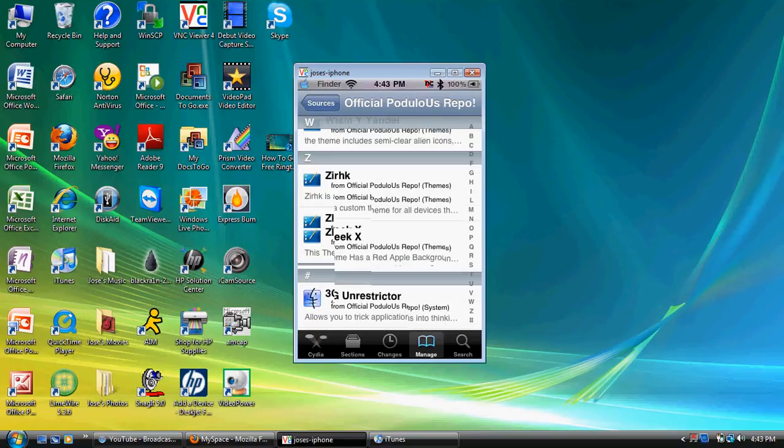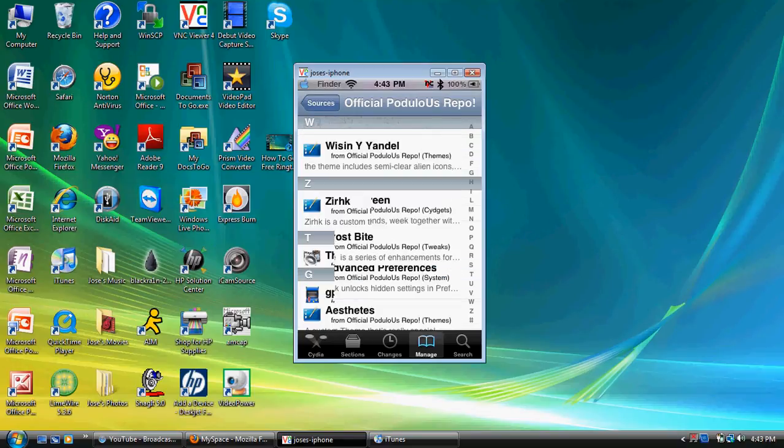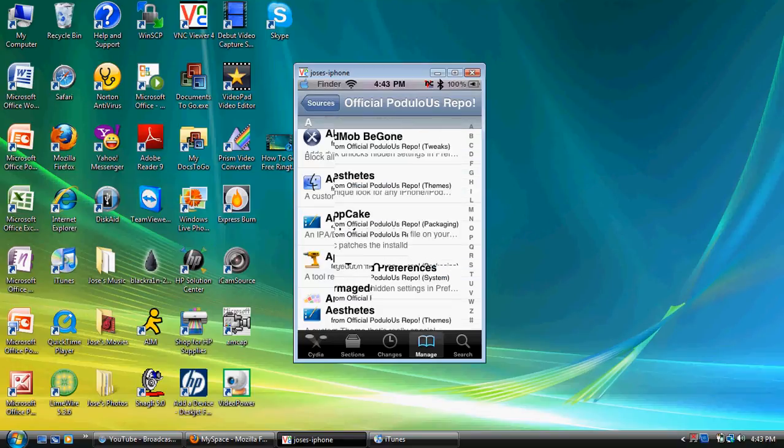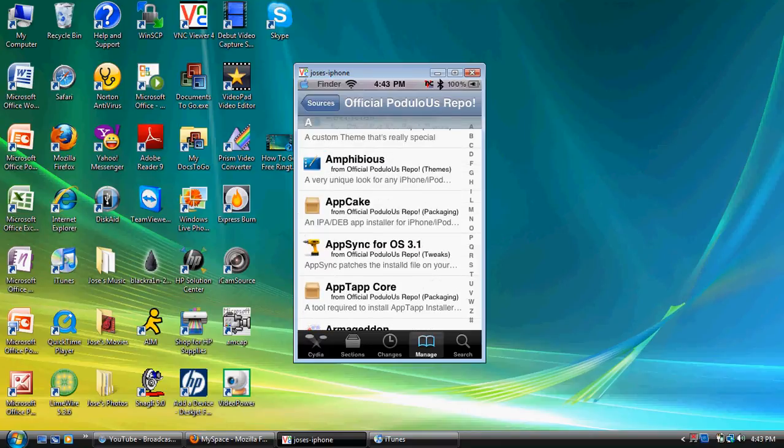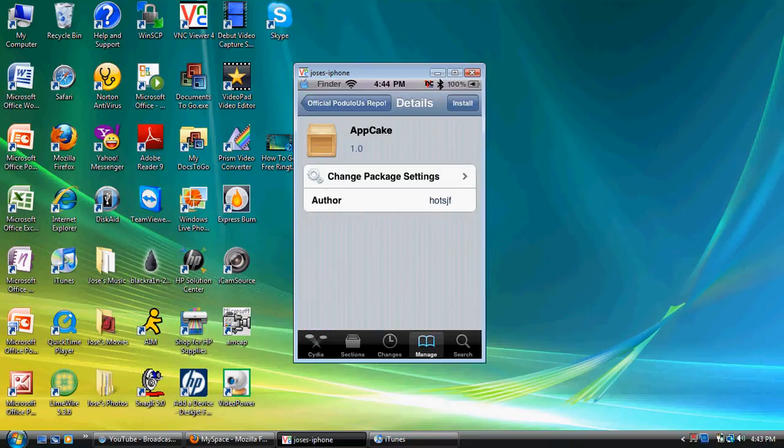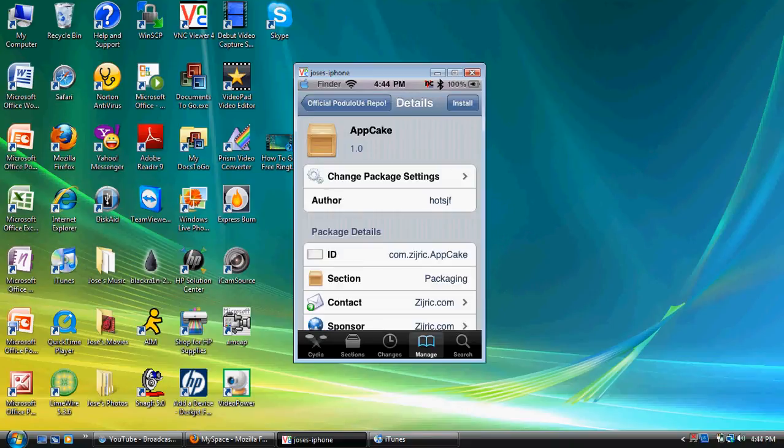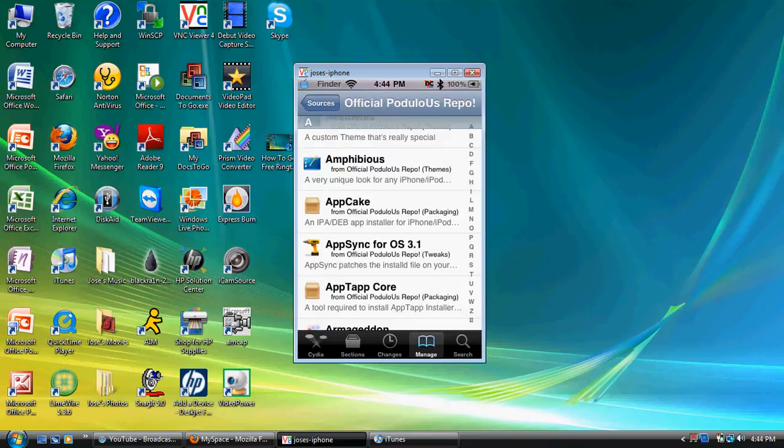So guys, it's actually this one, for some reason it doesn't say I have it on, but it's this one right here, AppCake, you want to try to install that, and then download it. Once you're done downloading those two packages, you want to go home.